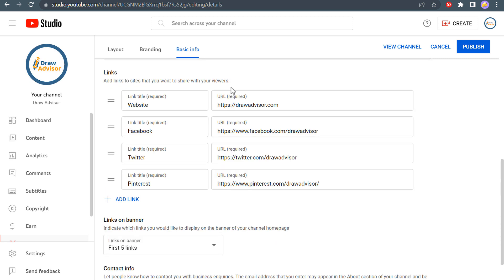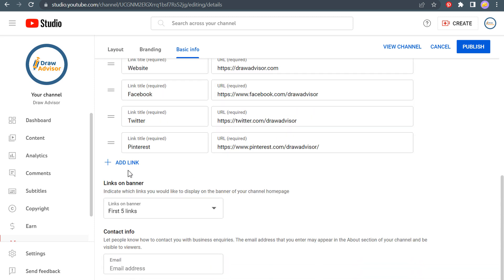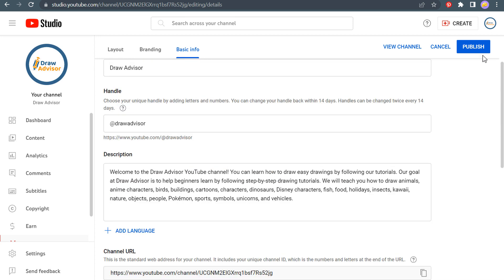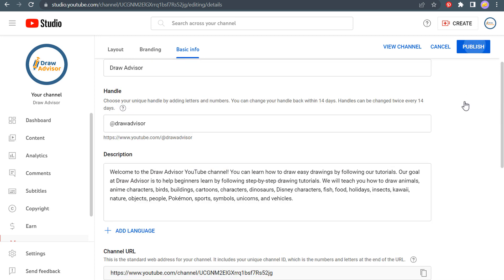Okay. So we have our links here. We have our website, our Facebook page, our Twitter page, and our Pinterest profile. So I need to add a link to Instagram and any other social media channels that I create. So for right now, these are the four that I'm going to have. So as of right now, we're going to click on publish.